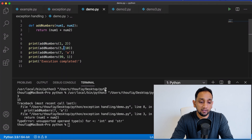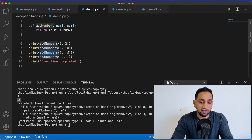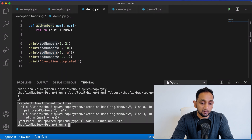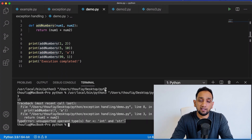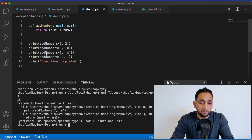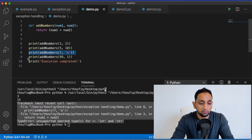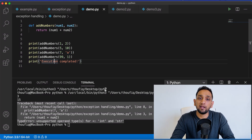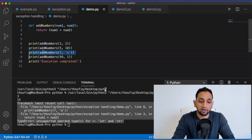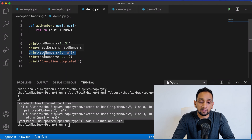In the second call, I'm passing five and ten, so it's returning the sum of five and ten, which is 15. In the third call, I'm actually passing seven and a character 'a', and that is where it's throwing an error because Python cannot add a string and an integer. Once I get this error, any piece of code present after this is not being executed — the last two lines are not being executed. This is what happens when you don't handle exceptions: as soon as there is an exception, the whole program will crash.